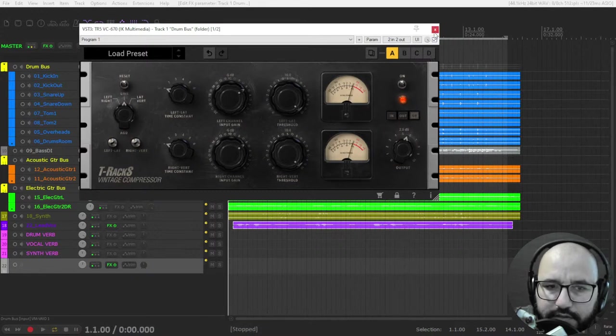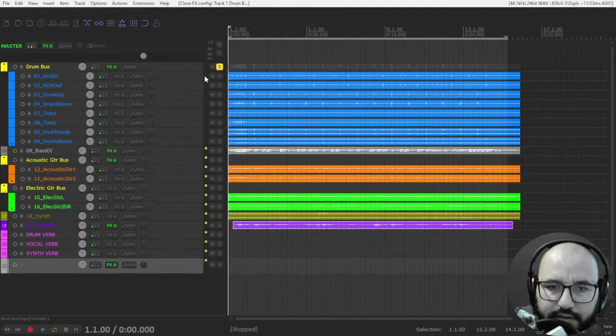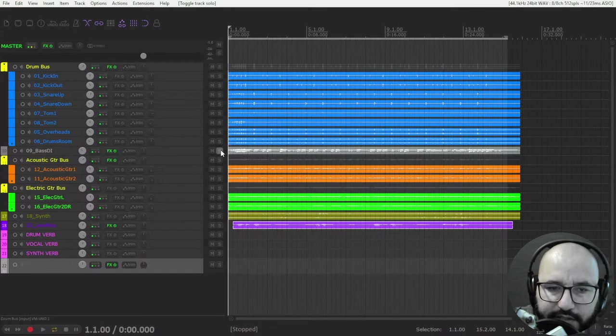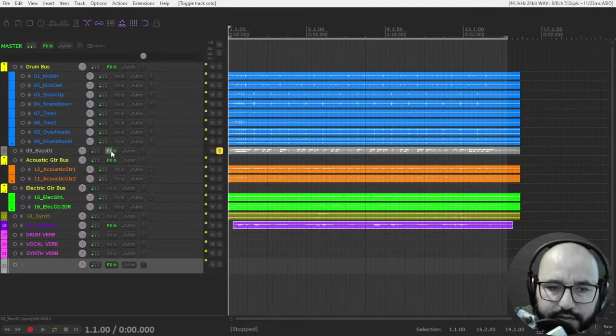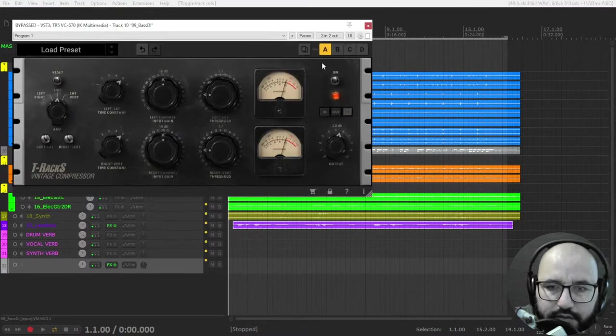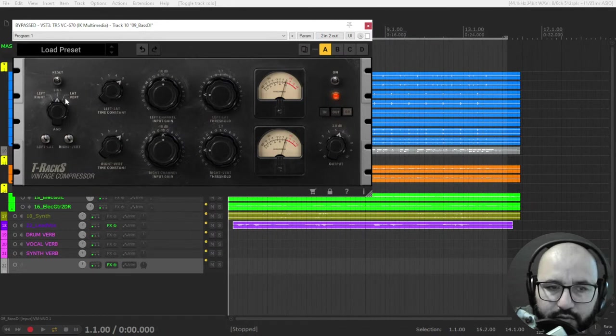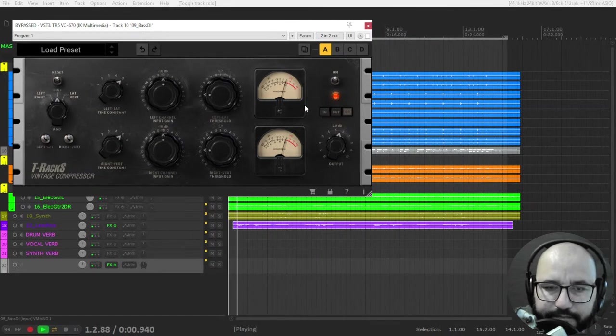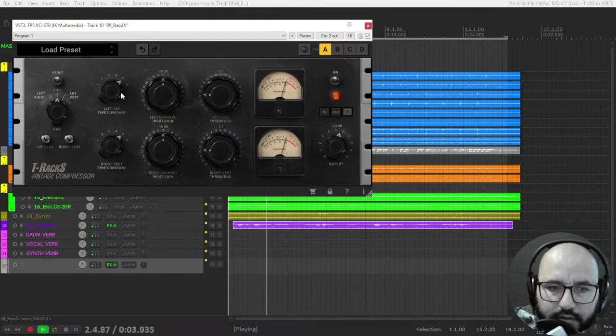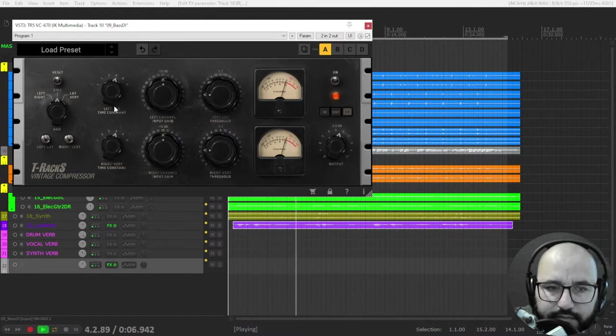Okay, let's leave it there. Let's use it here on this bass guitar. All right, I'm going to use also the stereo mode here. Let's use a medium release time.